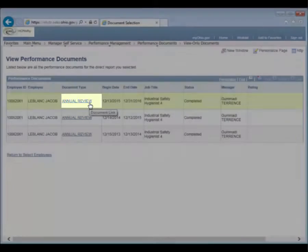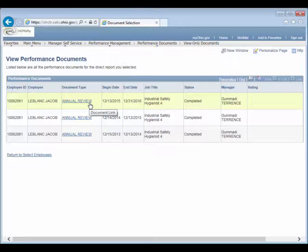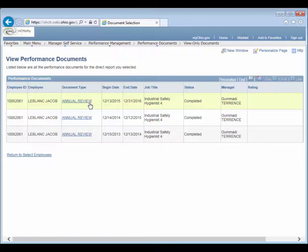Note that all documents currently in progress or previously completed are available to view regardless of the previous manager rater's agency.